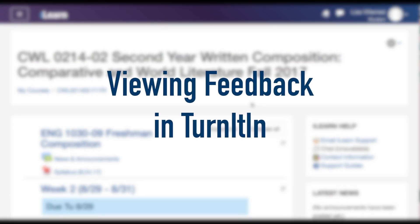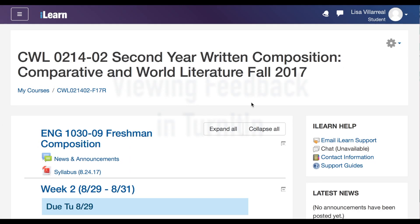This video will show you how to access feedback left for you by your instructor on assignments you've submitted through Turnitin. Turnitin has an integrated platform that allows your instructor to leave feedback and for you to view feedback all through the Turnitin interface.